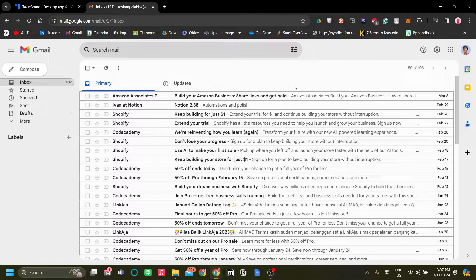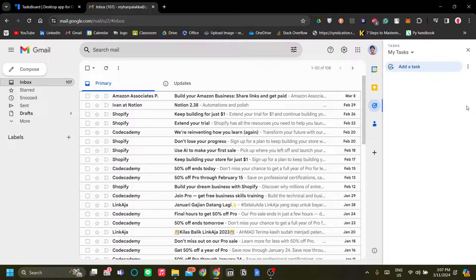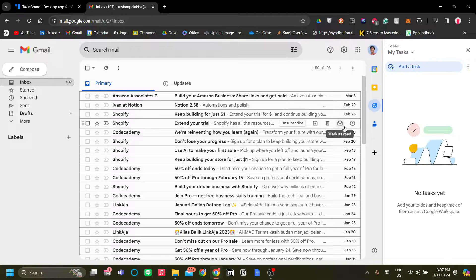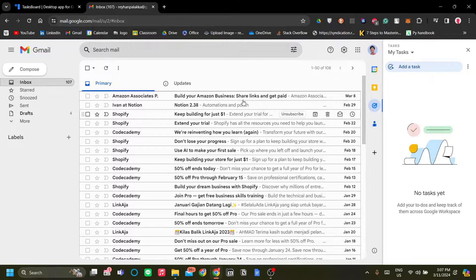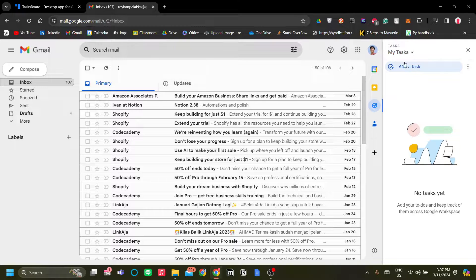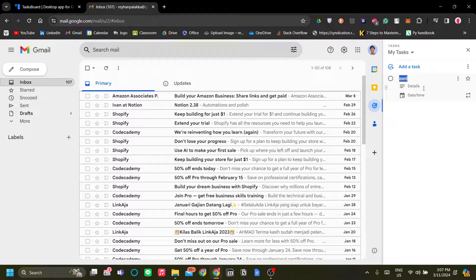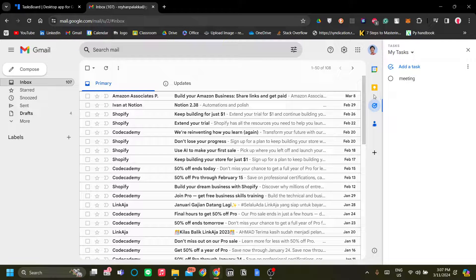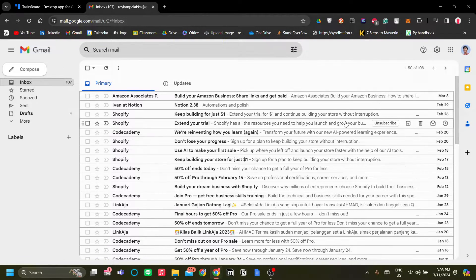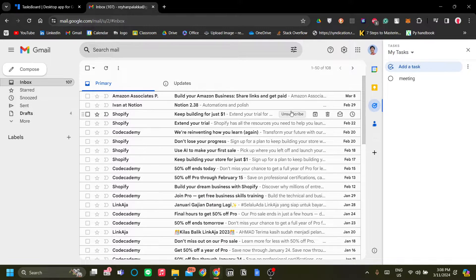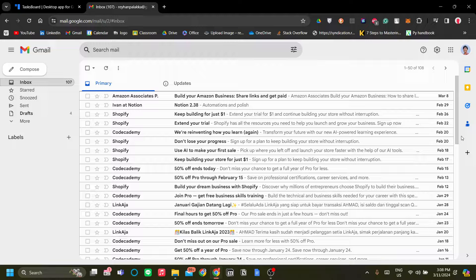Fun fact: Google Tasks, aside from having its own website, is actually available from Gmail. So you can open your tasks right from Gmail and start writing tasks like 'meeting' or follow-ups. You can have all of your emails presented to you and convert them into actionable tasks using the Google Tasks button.